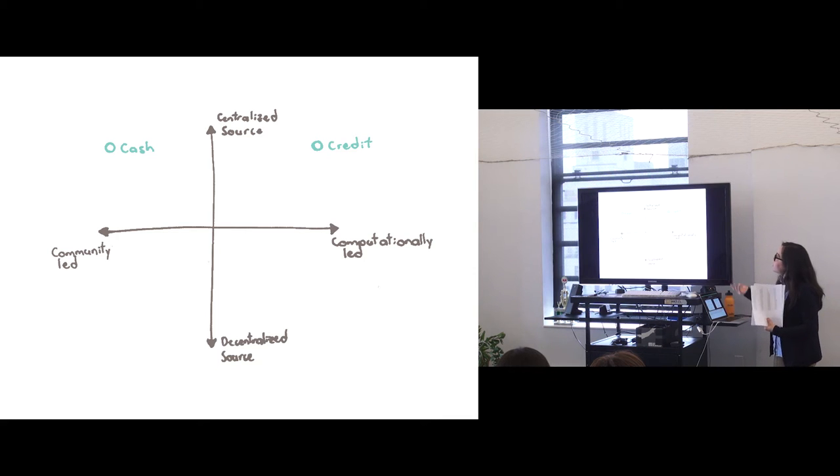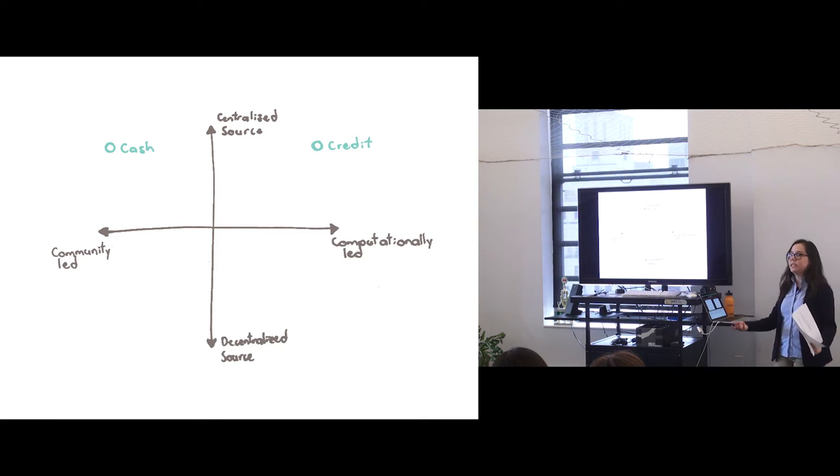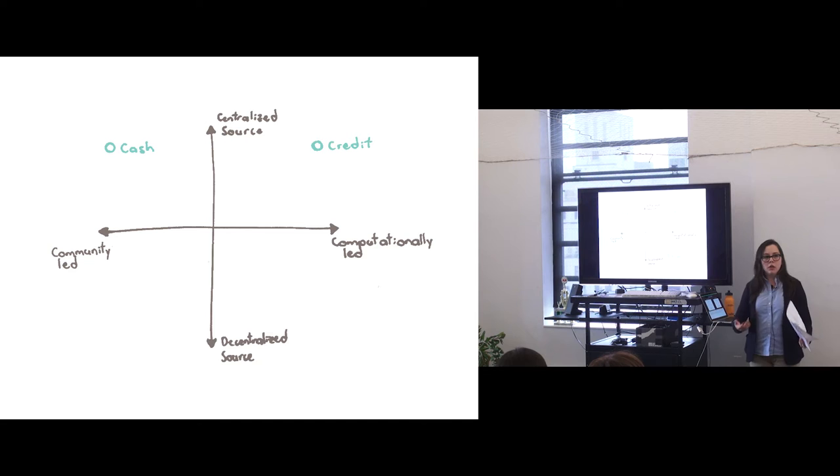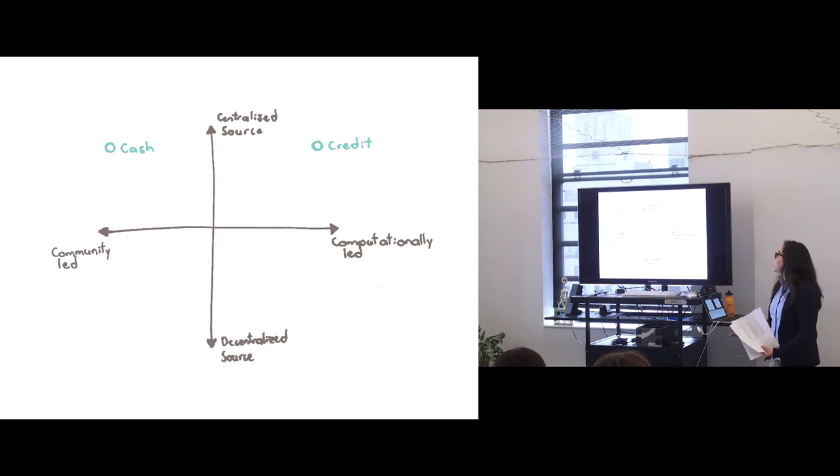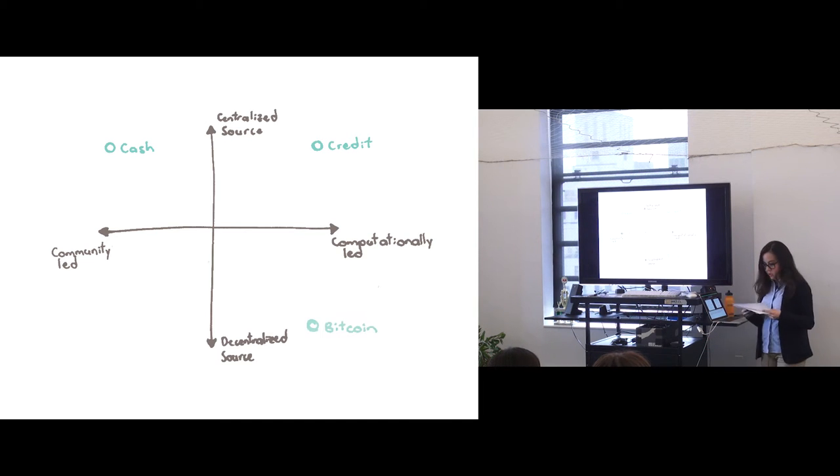It is completely led by computational networks, which is also leading to the so-called cashless society. And in opposition to those two, we have what is the representation of many solutions being developed by Silicon Valley. But specifically, I'm going to be talking about Bitcoin.